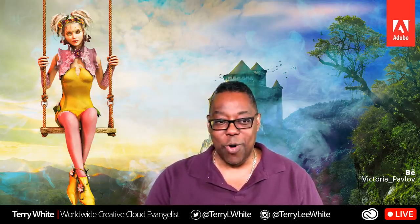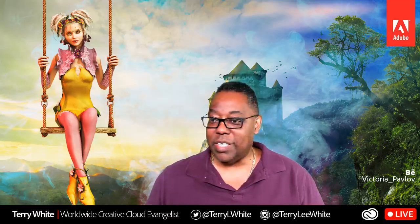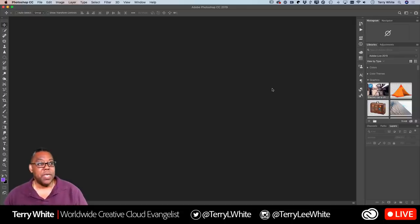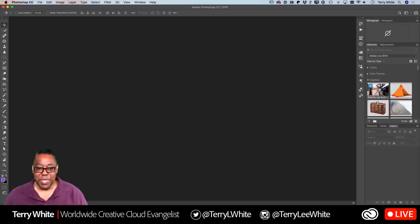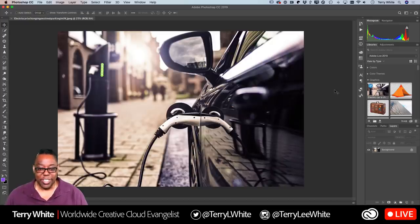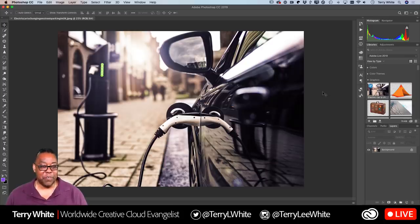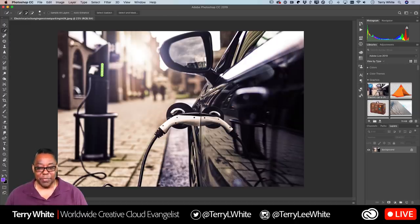Rather than talk you through it, let me show you. I've got Photoshop running in the background. I'll go ahead and open up a random image — it's Earth Day, so why not charge an electric car. I'm going to show you the number one thing people run into without realizing why it's happening.